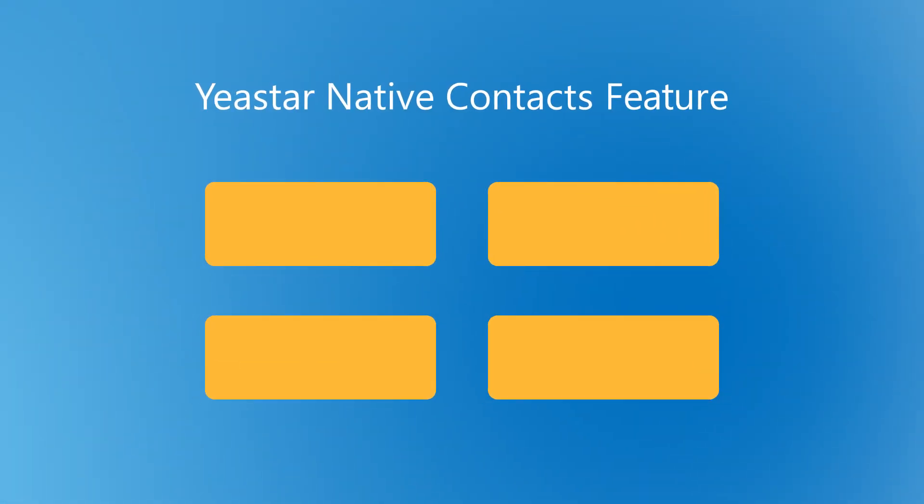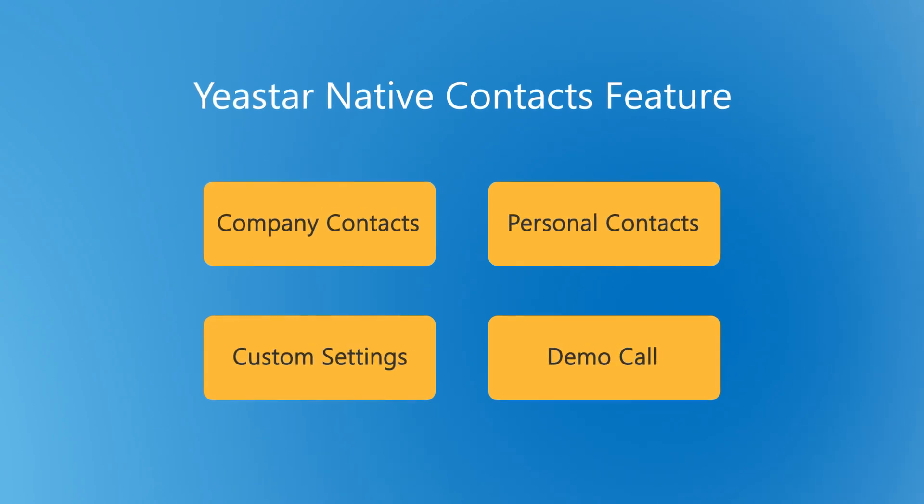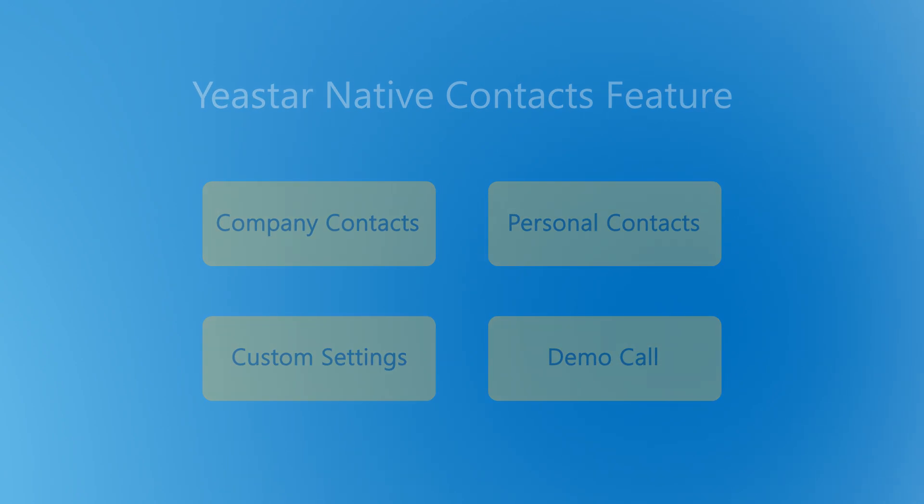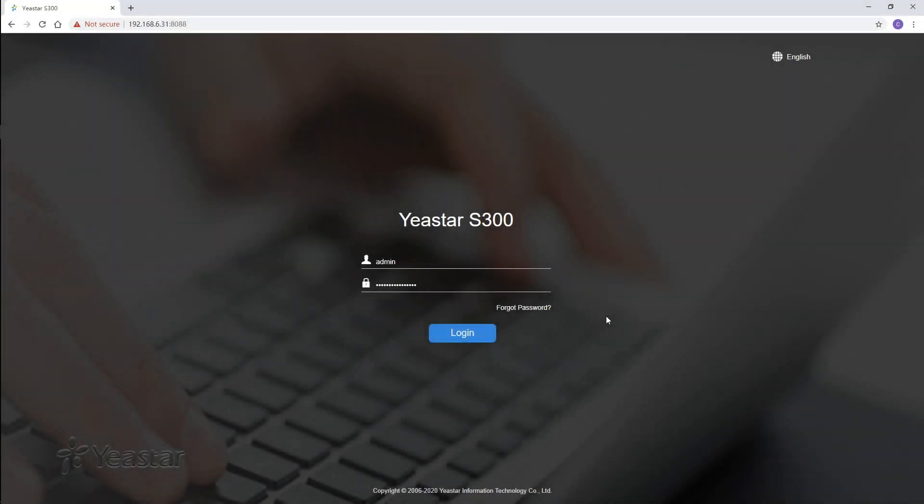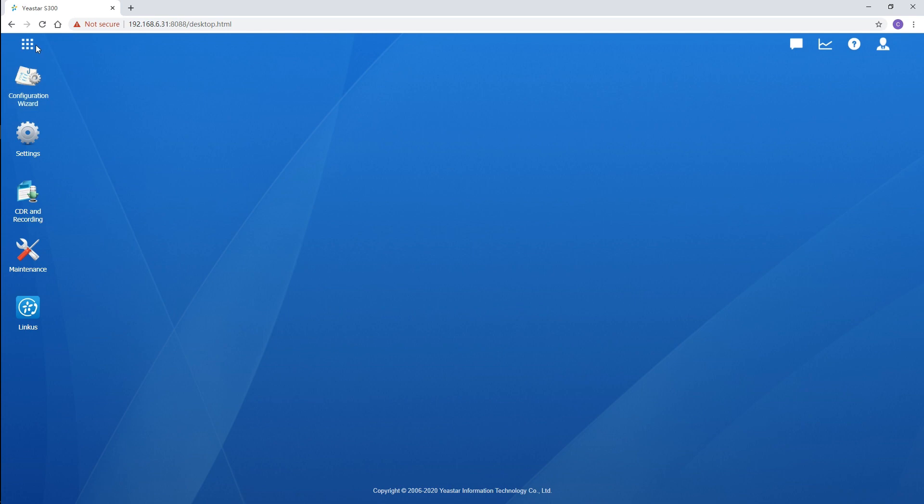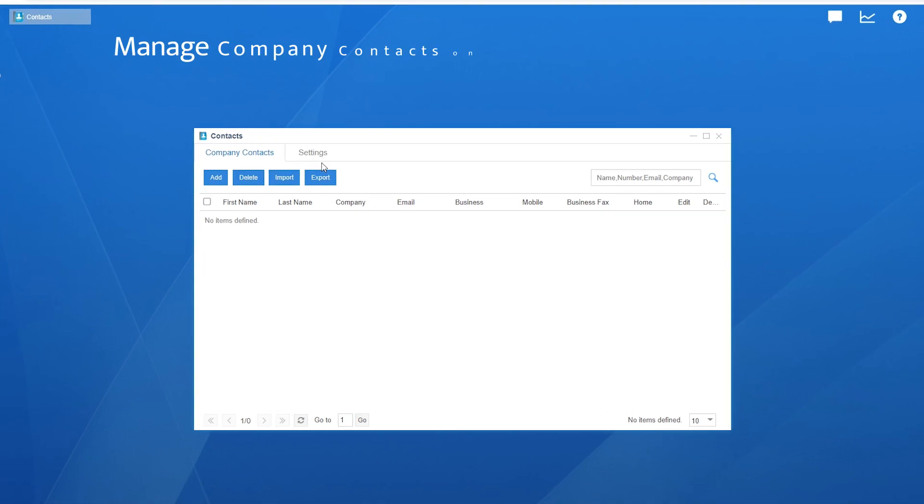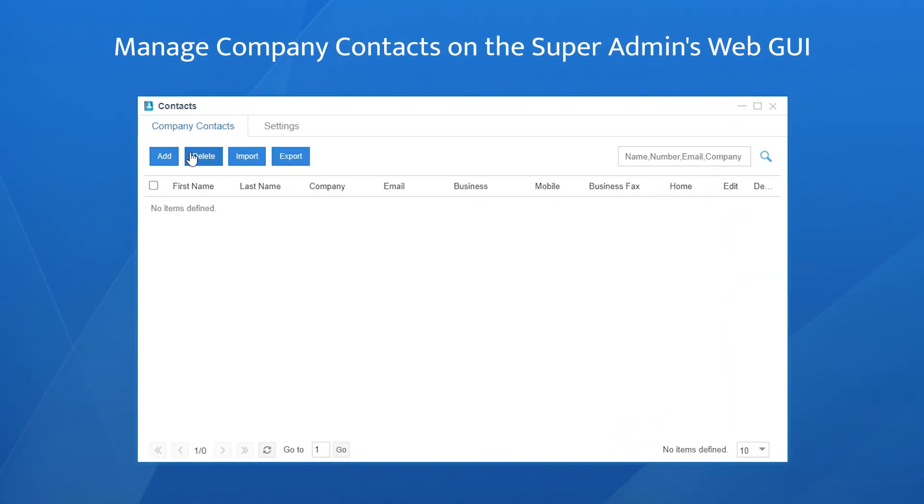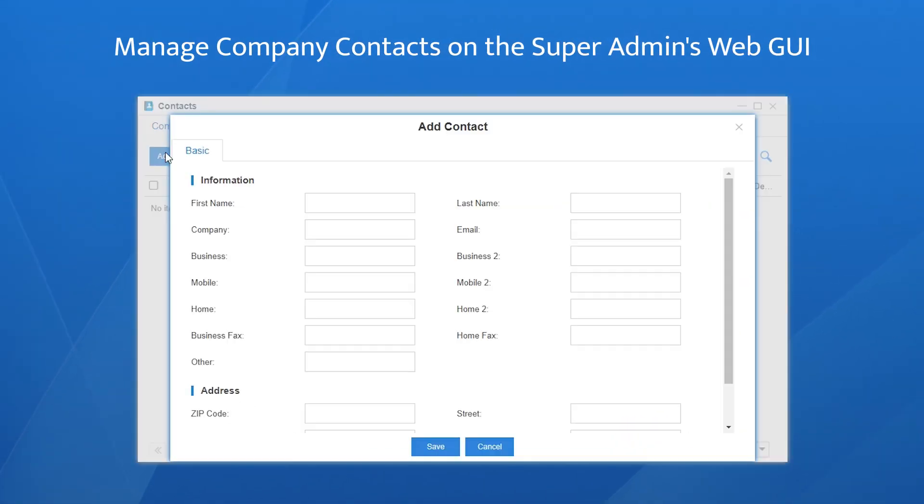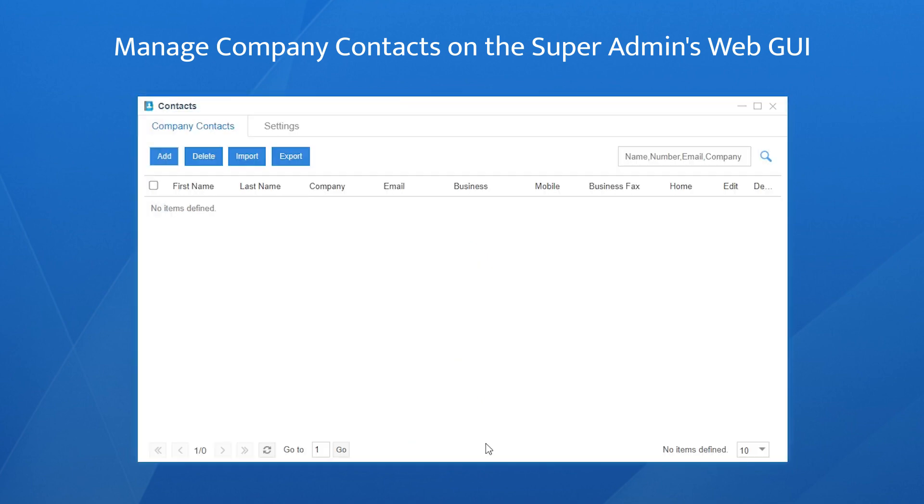Let's jump in and see how to make the new feature work. Let's start with the company contacts. Log in to the PBX web GUI with the super administrator account, go to the main menu. We can easily find contacts built in the system. Open it, we can create new contacts directly. Click on Add, fill in the necessary information including full name, company information, phone number, fax, and address.